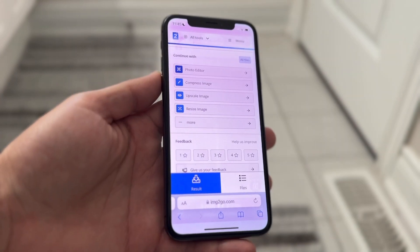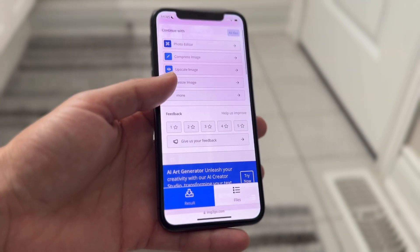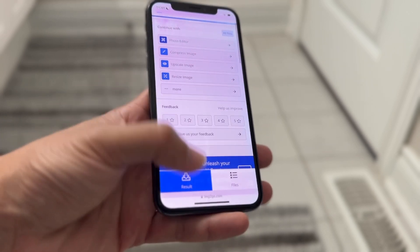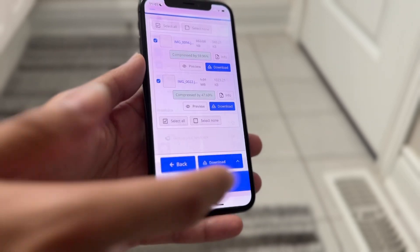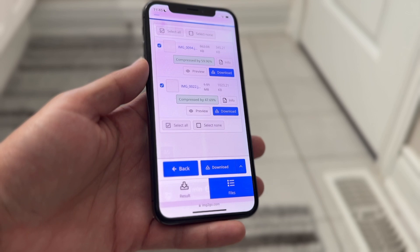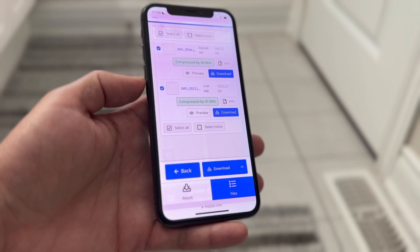You can see that it is compressed, and you can click on 'Result' or 'Files' to see what you have and go ahead and download those particular files from there.